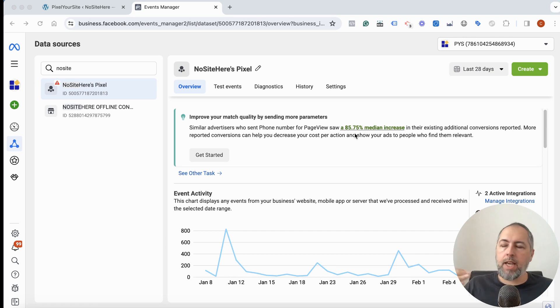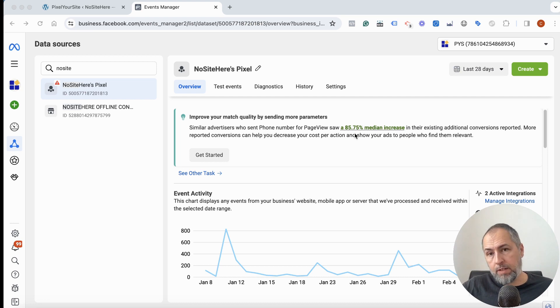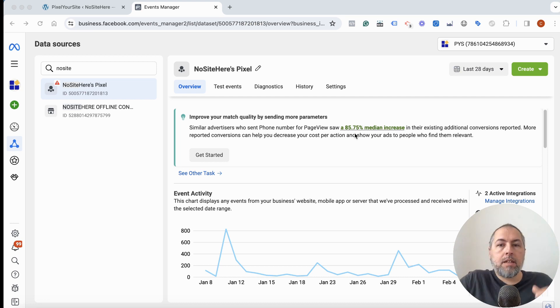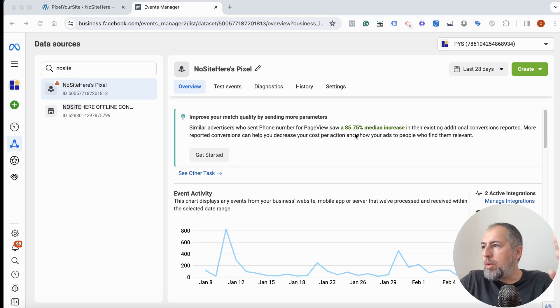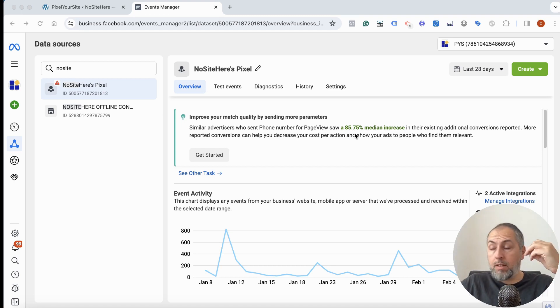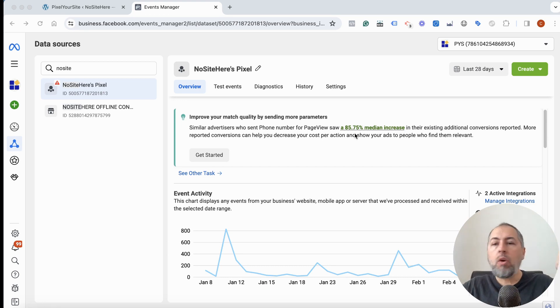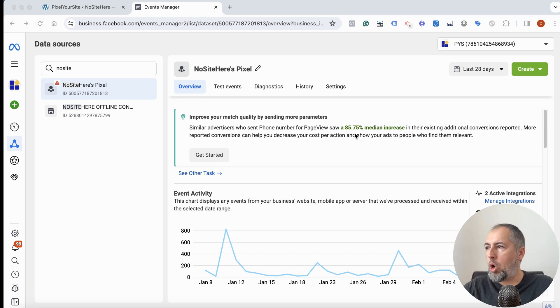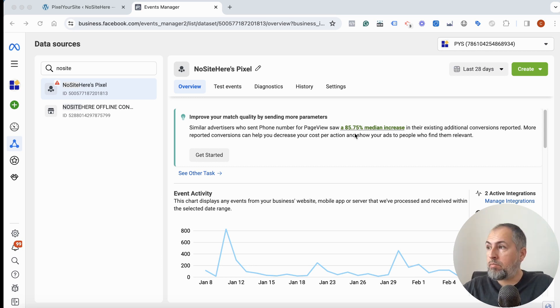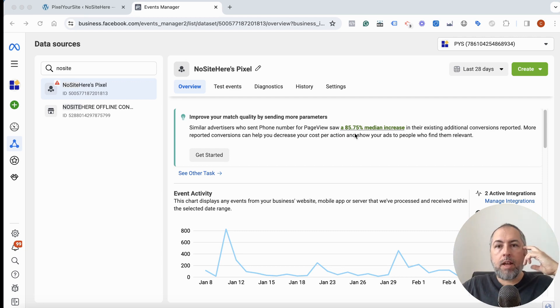They can send phone number for most of their page view events, but this is a very particular situation, and that's probably why they have such a good conversion number. So this recommendation is not very useful. How can you send the phone number for all your page view events?